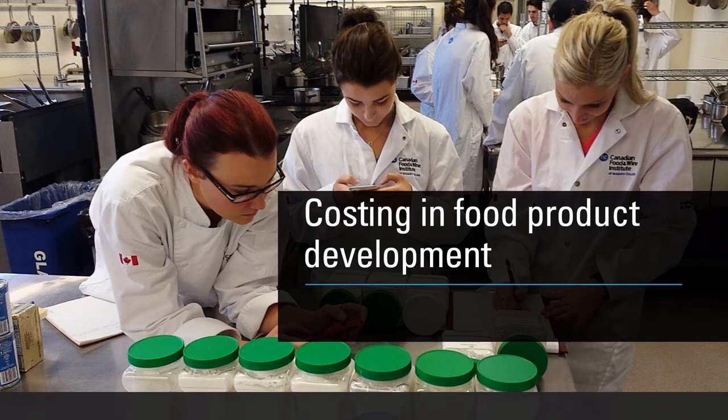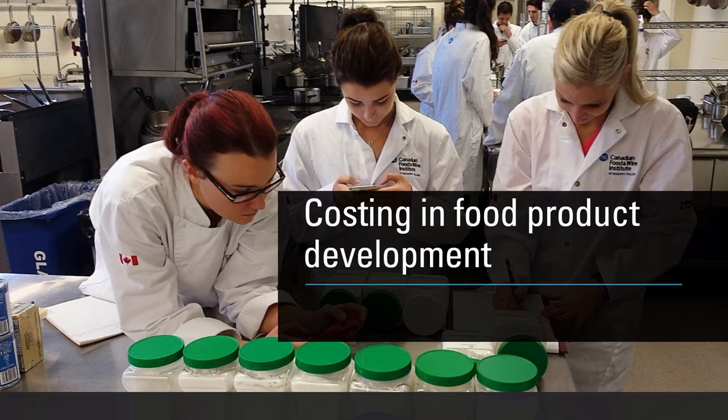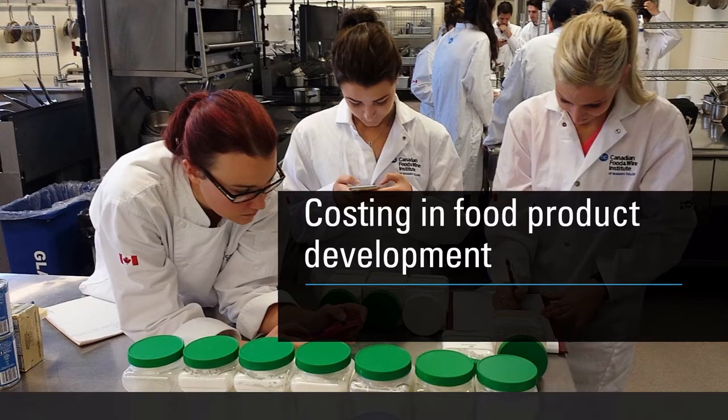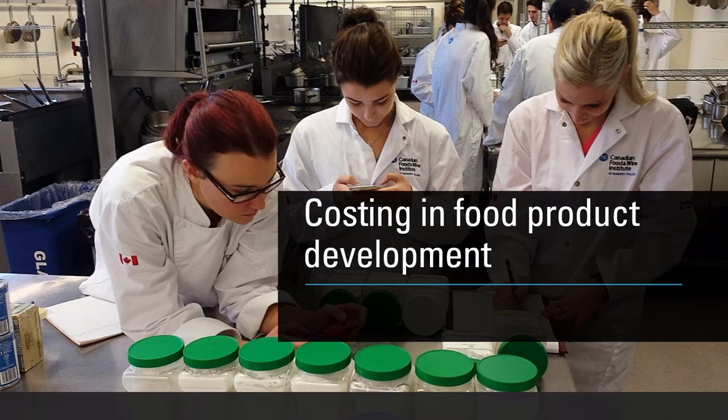That's where we're taking the cost of different ingredients and breaking it down into cost per gram so that when we have our formulation, we know what the cost of each recipe is going to be.